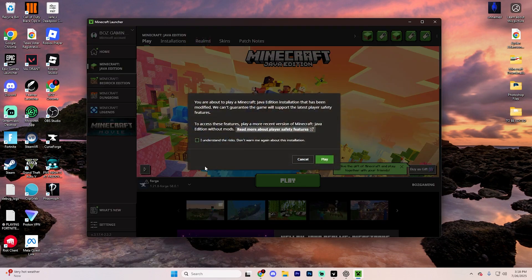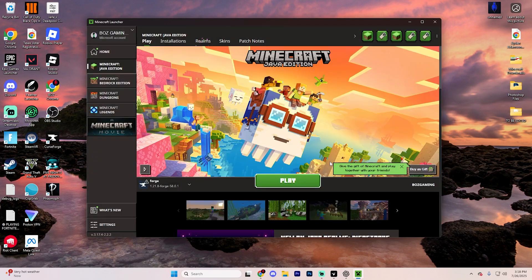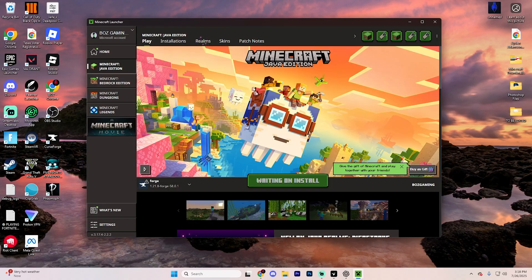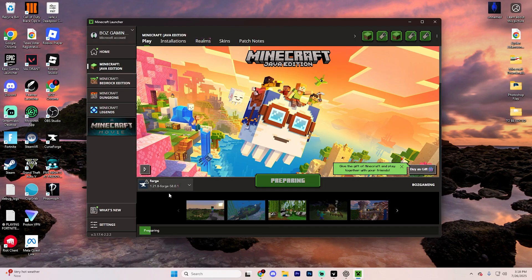It's going to have this little option right here pop up. Go ahead and tick it, and then hit play again. Just make sure you're on this little Forge launcher here, or it's not going to work.